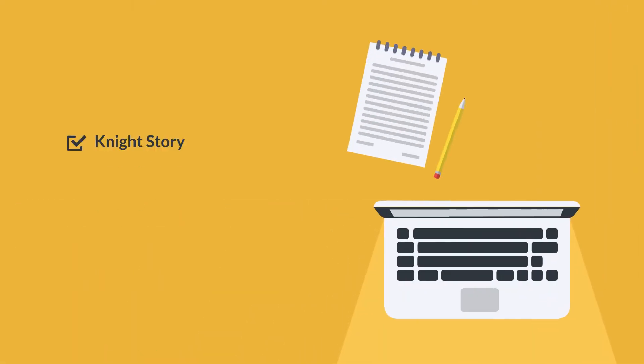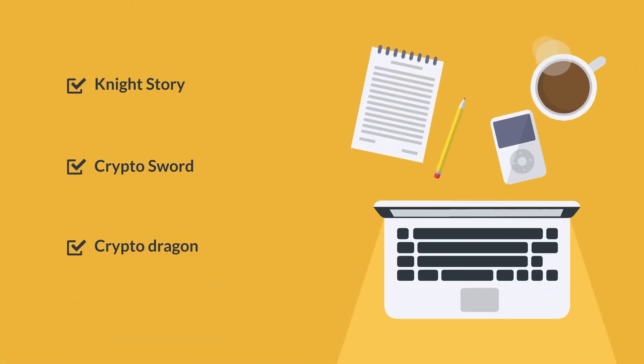It also hosts several gaming apps, including Games Night Story, Crypto Sword, Crypto Dragon, and many others.